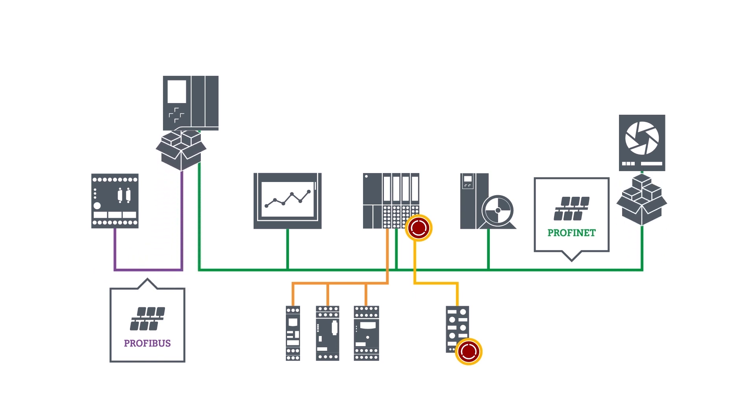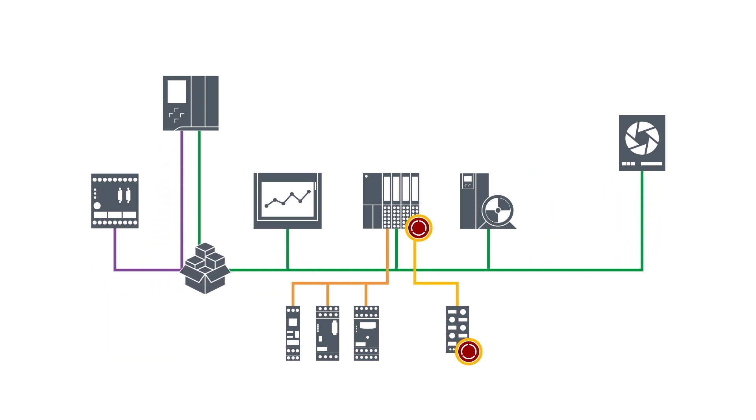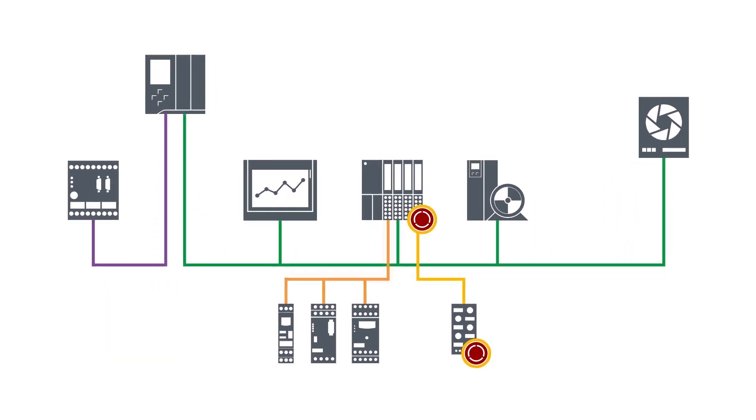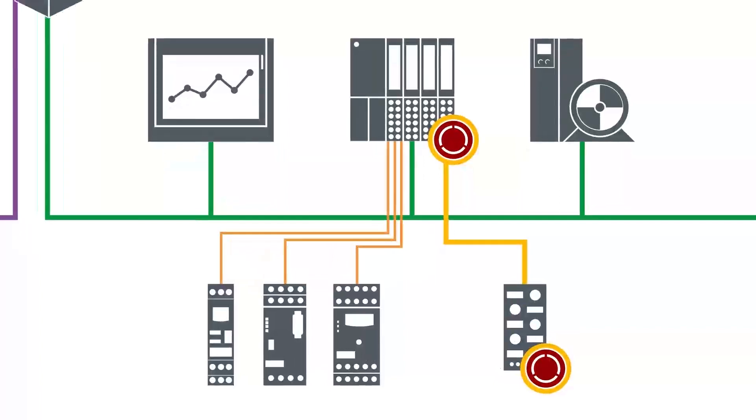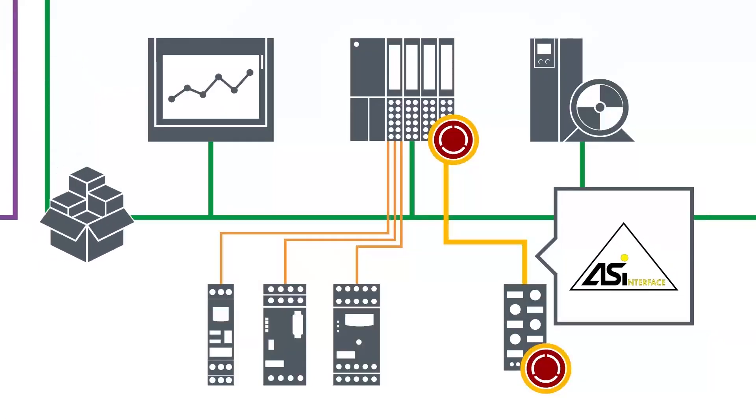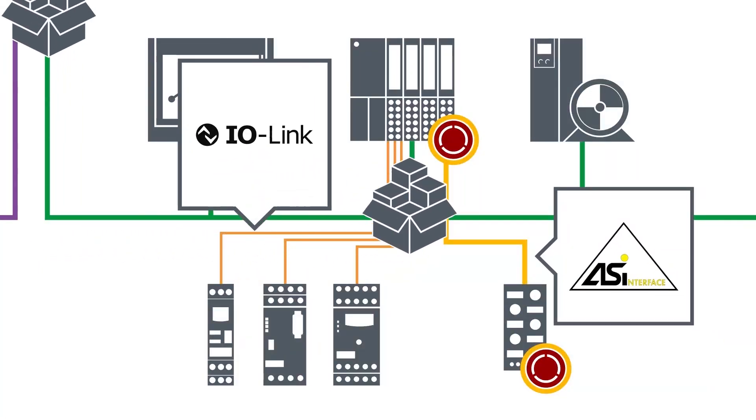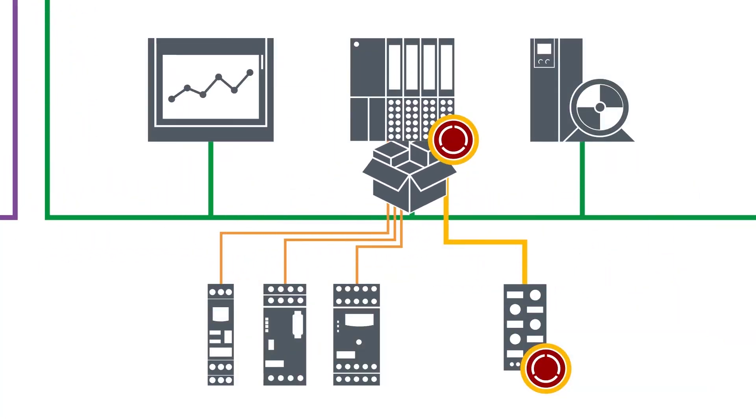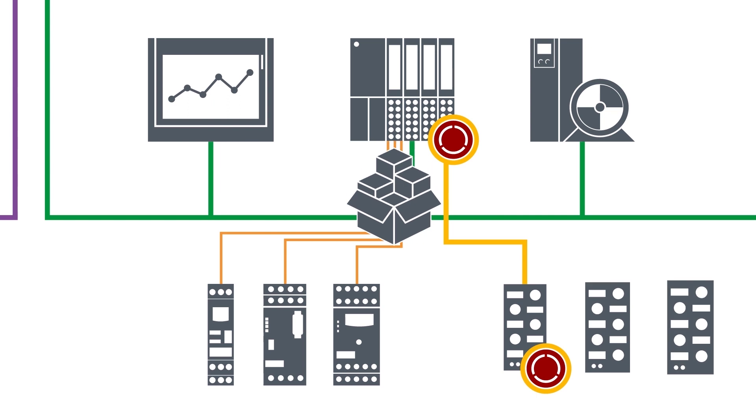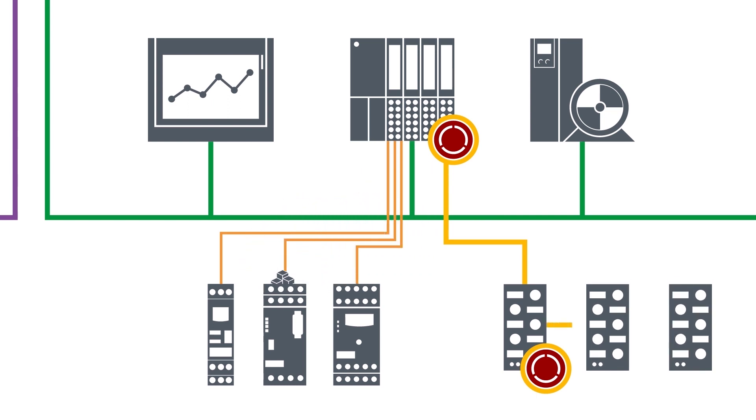Apart from these two communication mechanisms, there is also ASI, I.O. link and others for the level of the sensors and actuators.